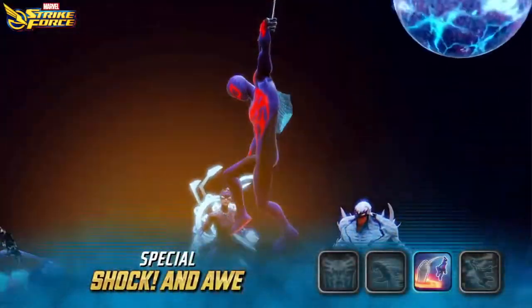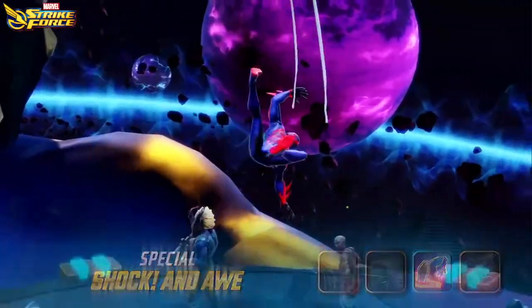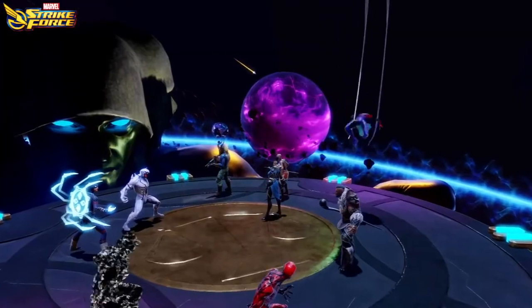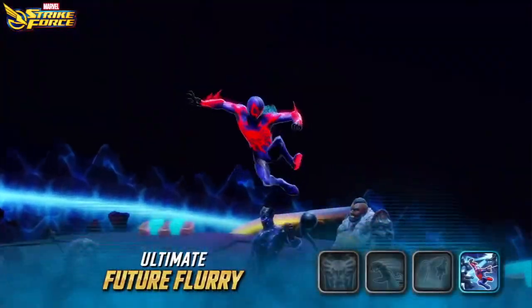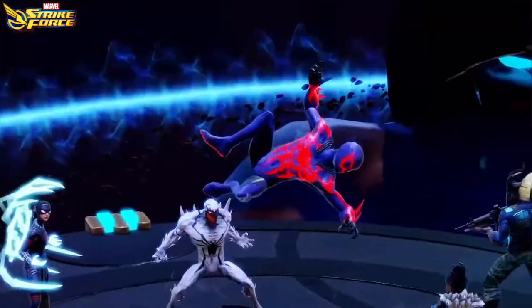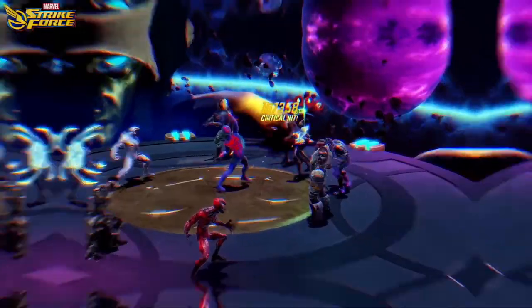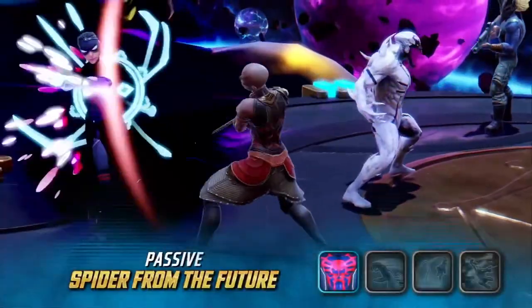So if you, like me, have just unlocked Spider-Man 2099 in Marvel Strike Force, you're probably wondering what ISO 8 class to apply to him and what ISO 8 class everyone else has applied.